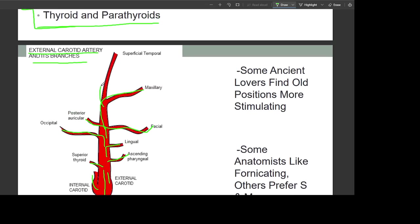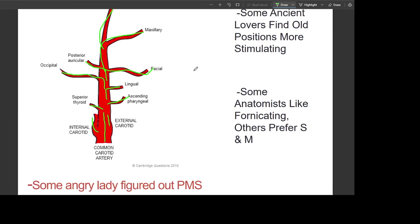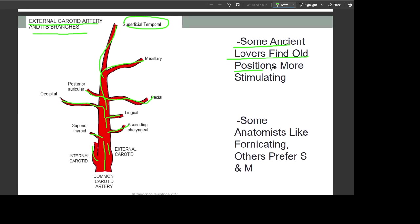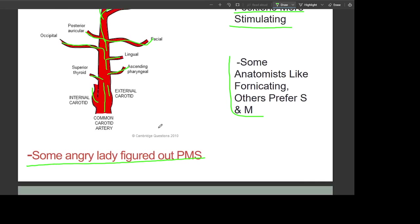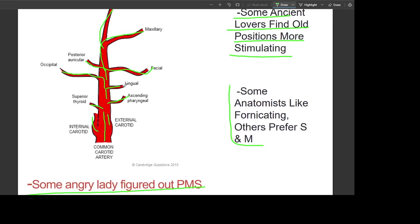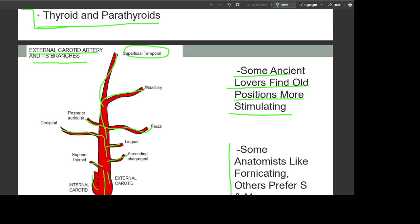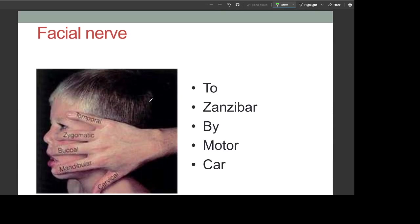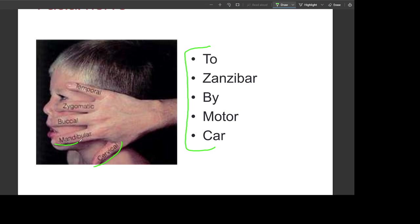You can remember the branches by the mnemonic 'To Zanzibar By Motor Car.' The facial nerve branches are: cervical near the mandible, buccal near the cheeks, zygomatic above, and temporal near the ears.